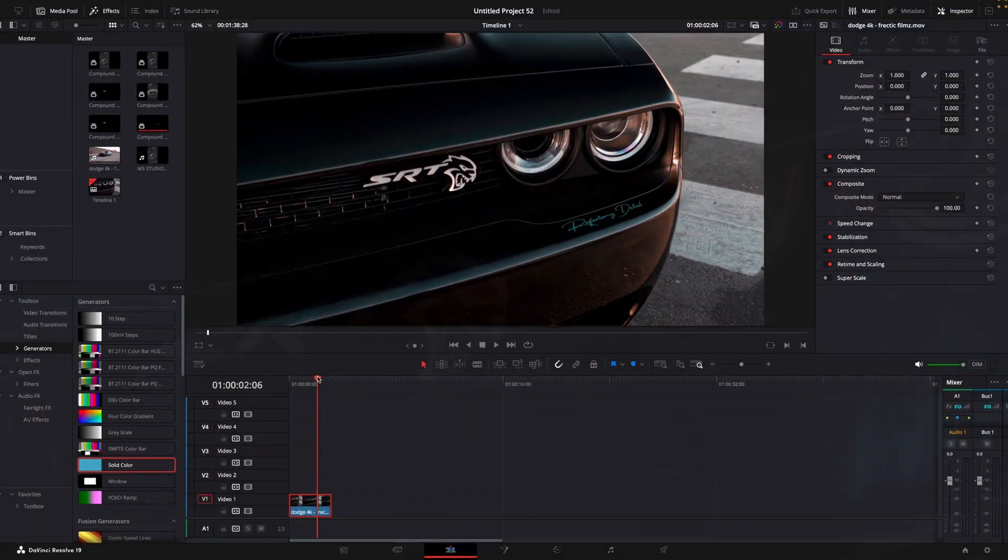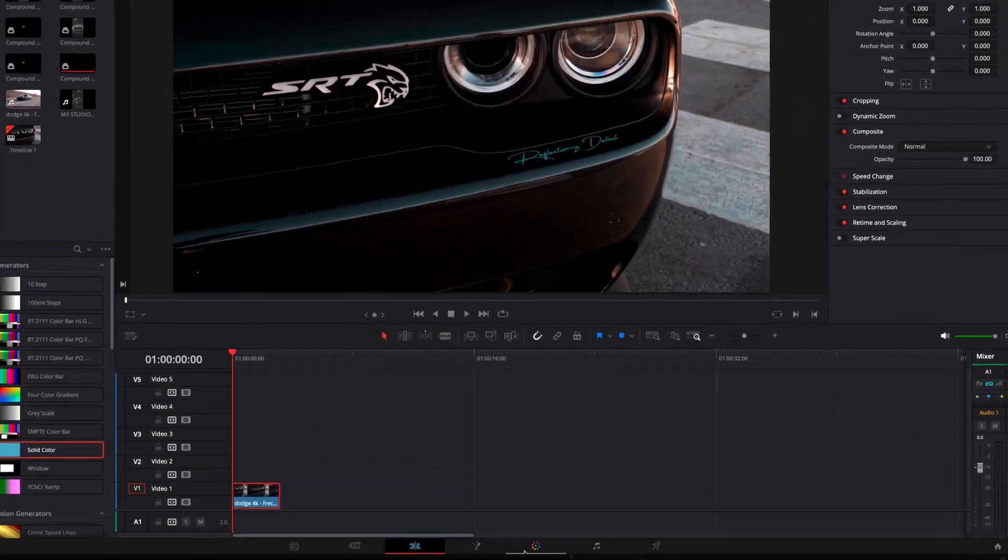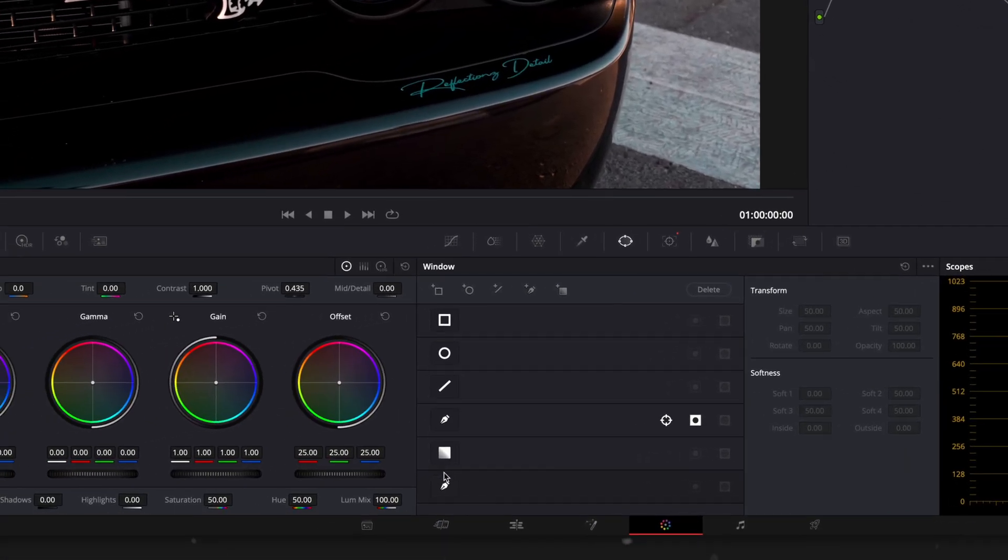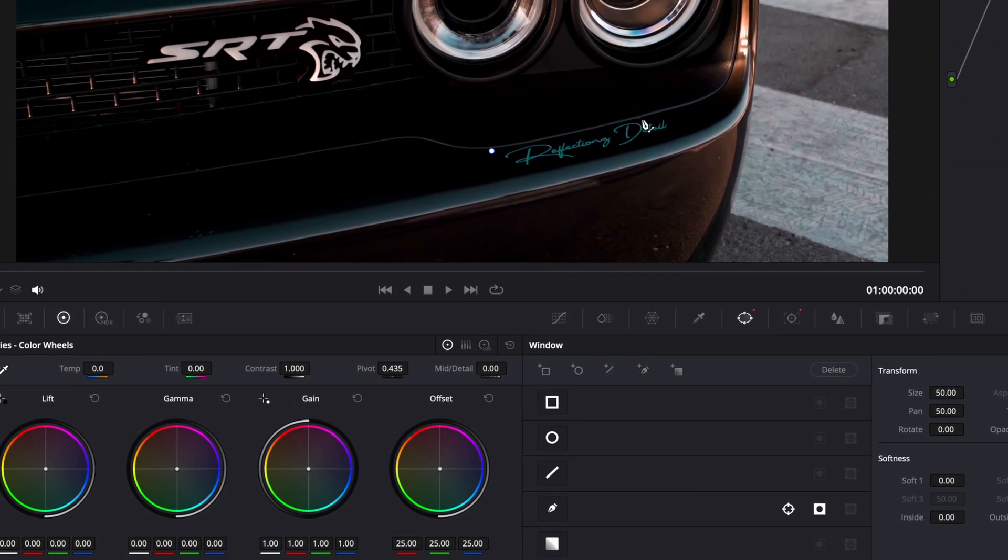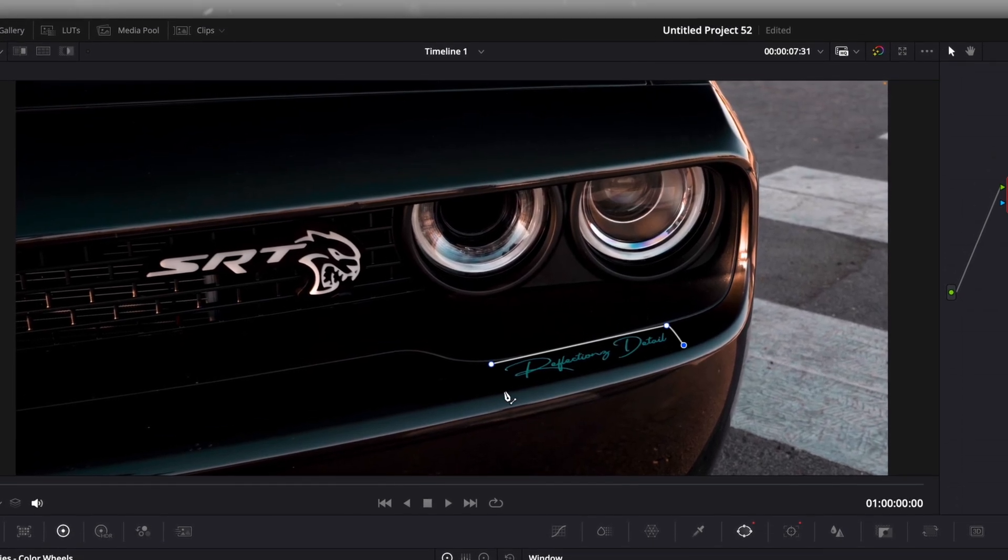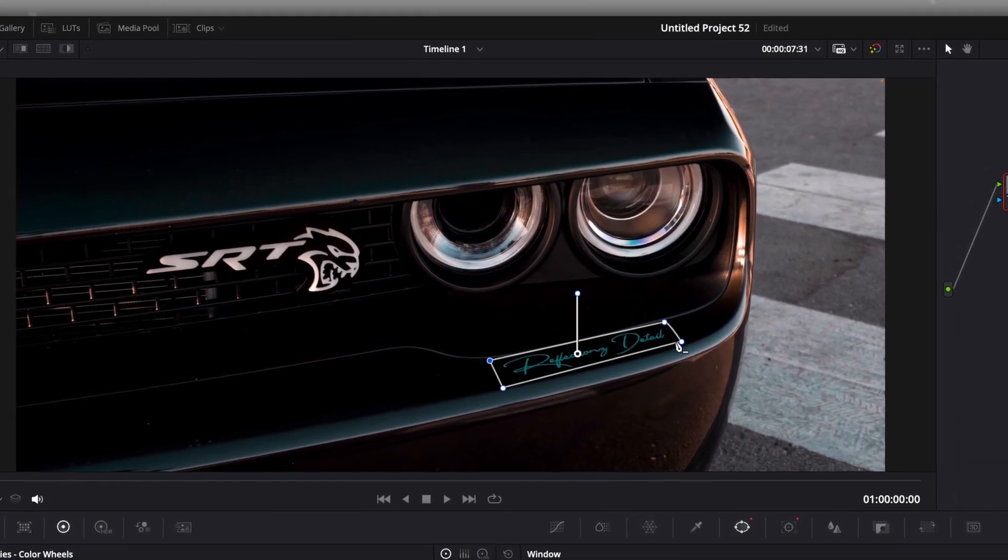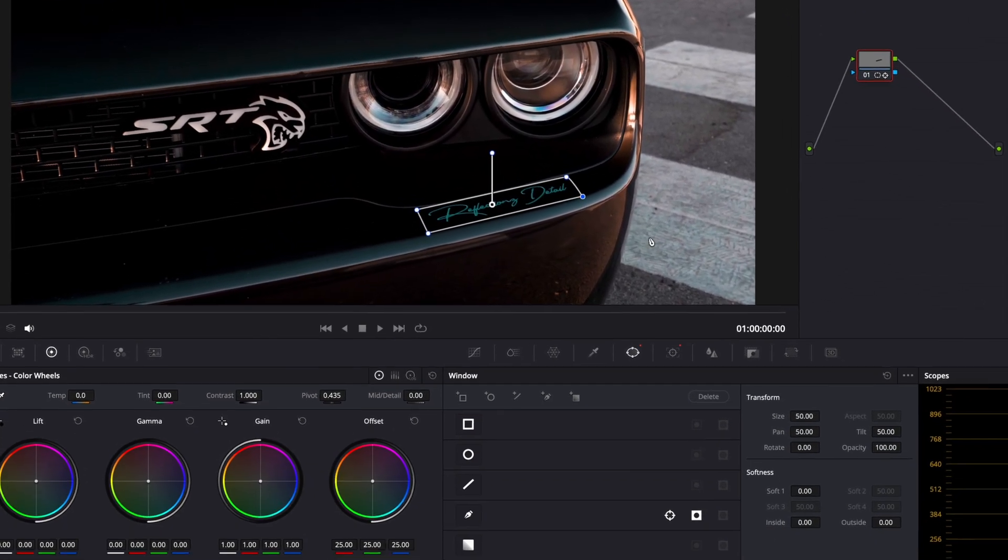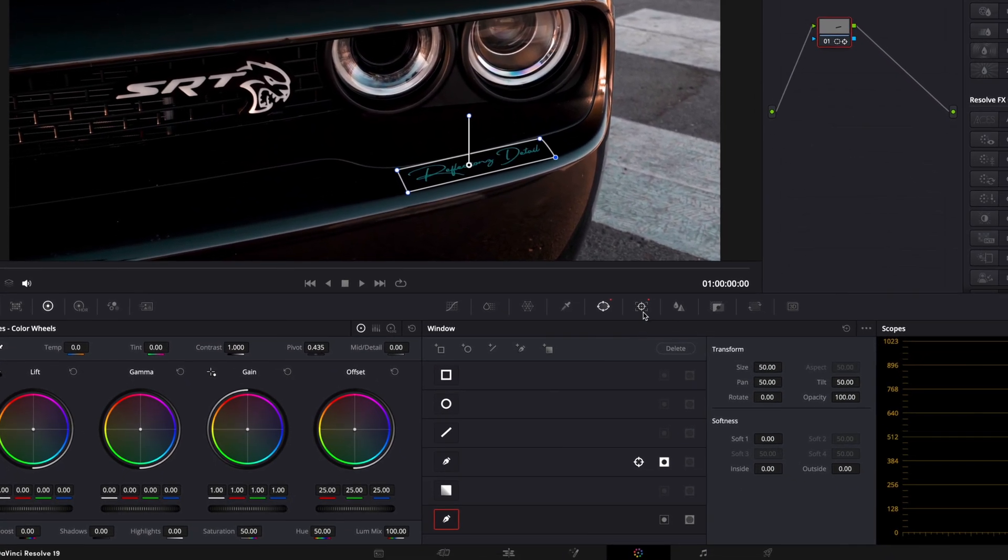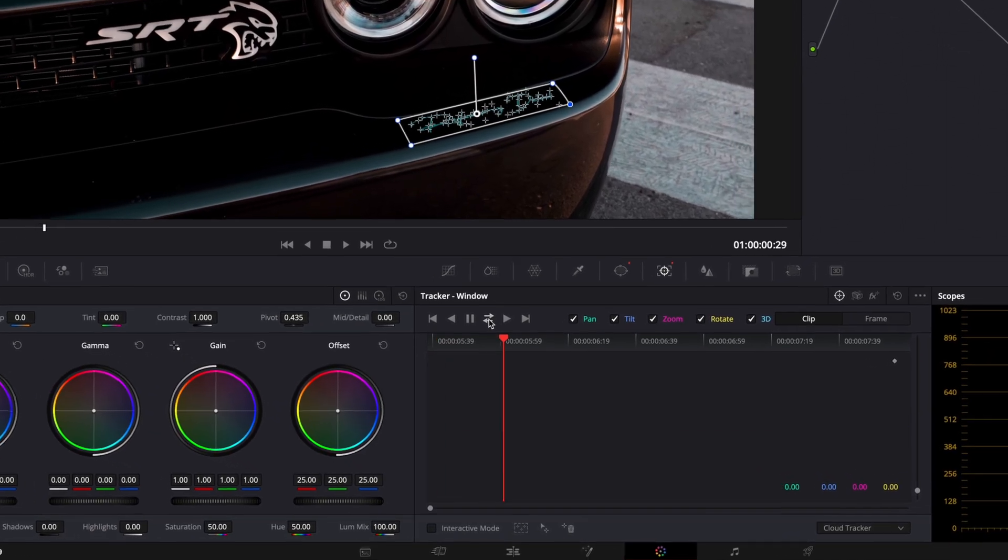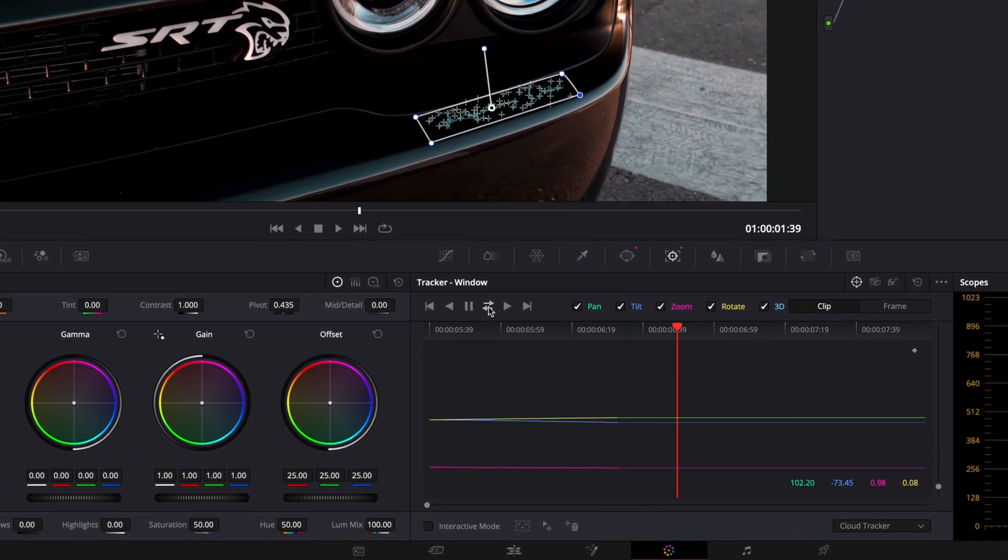The first step of this effect is to open up your clip in color page. Take a pen tool and make a mask around the logo or text you want to make the effect to. Go to the tracking window and track the mask both ways.